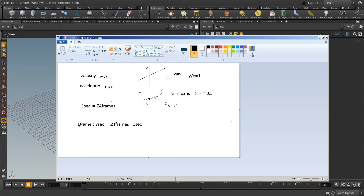If one second equals 24 frames, what is one frame in seconds? 24 frames equals one second. So you can calculate: x equals 24, which gives 1. So 1 divided by 24 is approximately 0.0416...